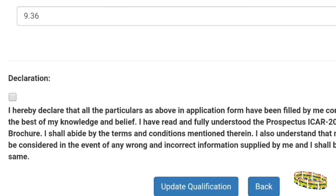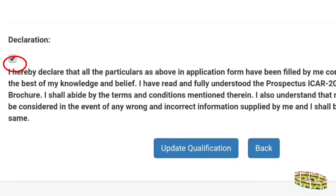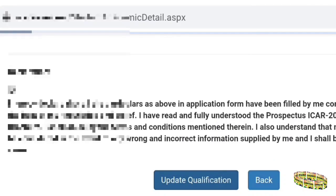You will need to update your UG marks, since at the time of application you may have given only your five or six semester marks. Now you have to update your OGP. At the bottom there will be a declaration — you have to tick that box and then update your qualification. A pop-up window will open and you have to click OK.